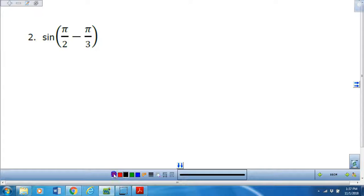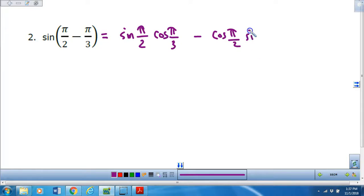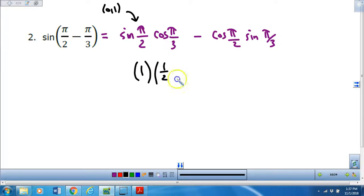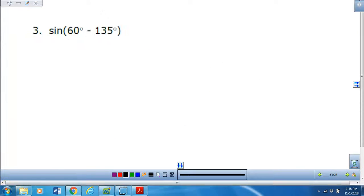Number two — same thing. This time I'm going to expand by writing the sine of pi over 2 times the cosine of pi over 3 minus the cosine of pi over 2 times the sine of pi over 3. Pi over 2 is 90 degrees; that ordered pair is going to be 0, 1. So the sine of pi over 2 is 1, the cosine of pi over 3 is 1/2. The cosine of pi over 2 is 0, and the sine of pi over 3 is root 3 over 2. So this is all going to simplify to just 1/2.